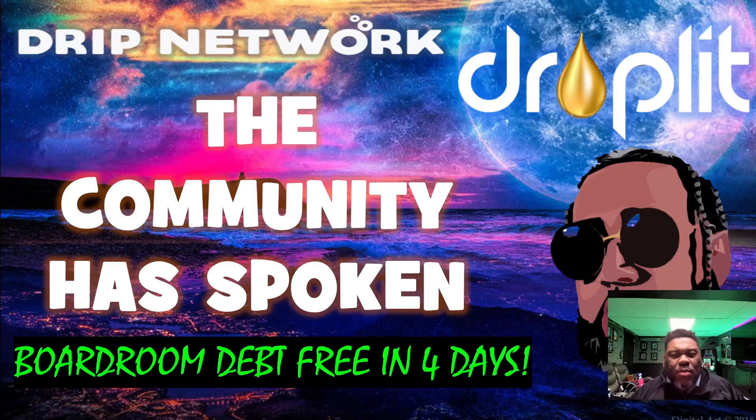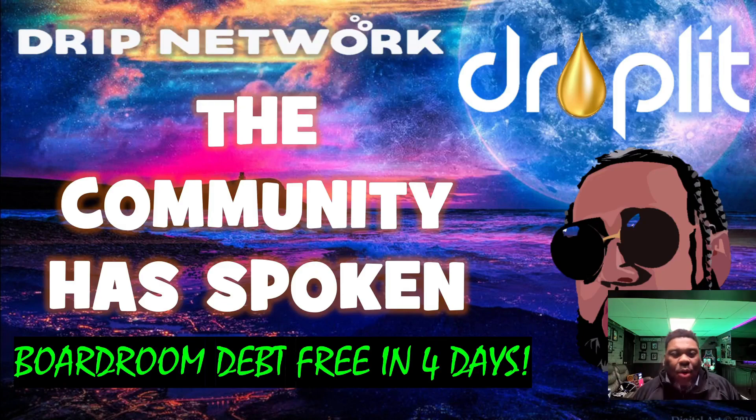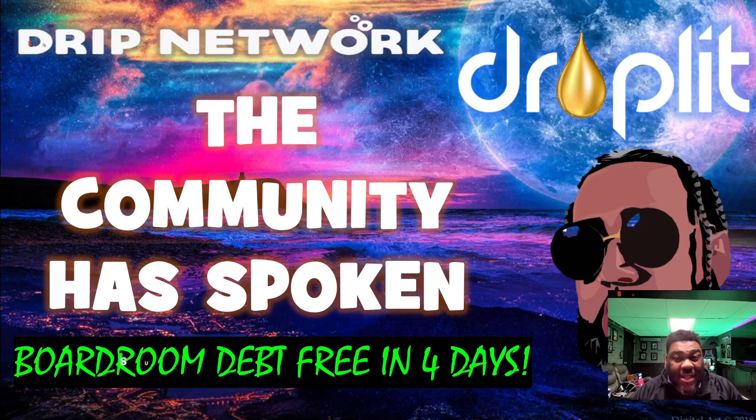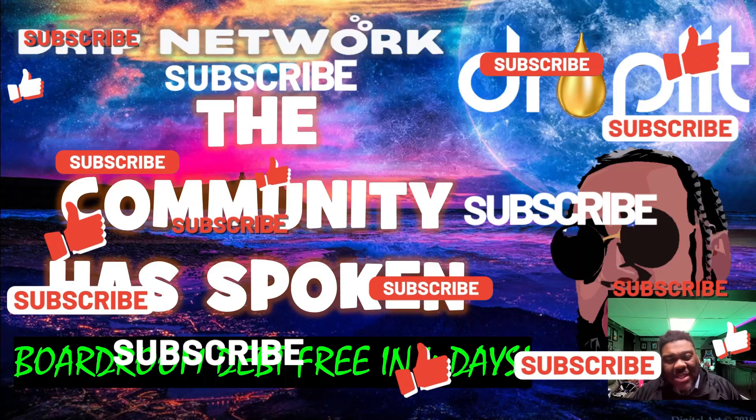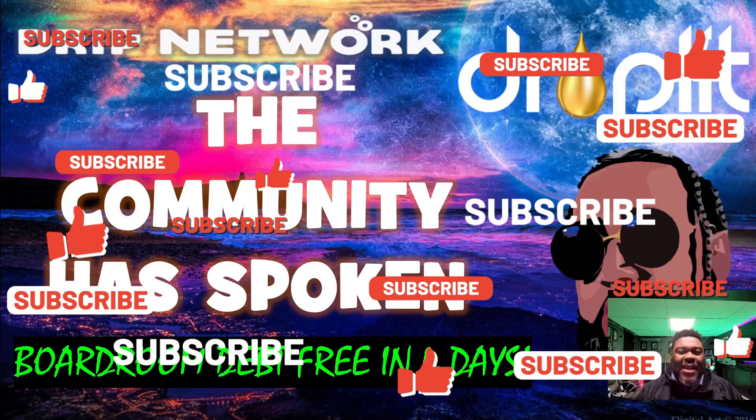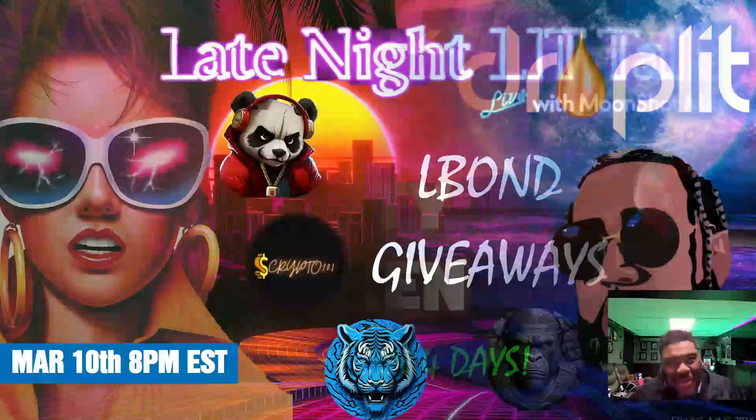...the community has spoken with a loud roar that we are not going nowhere and we are here to stay. The boardroom is printing. We are back over peg. Take a look at the price of lit and GDS. Oh my Lord. I did a little bit of math and the boardroom is going to be debt free in four days. I'm going to show you exactly why. So hit that like, smash that subscribe for your boy. We're going to get busy and get straight into this video.